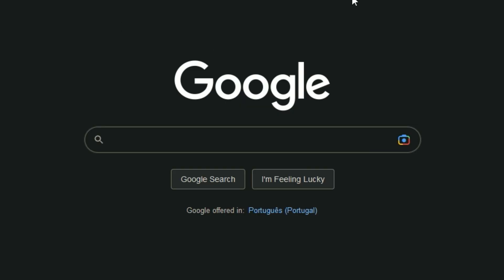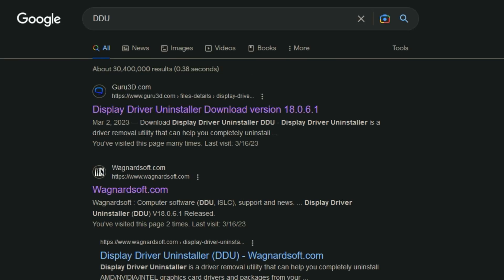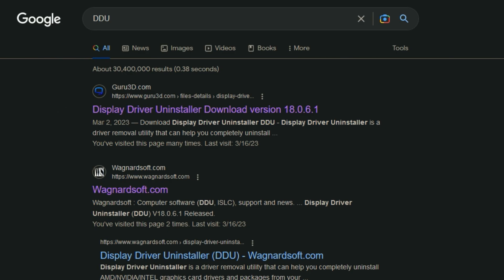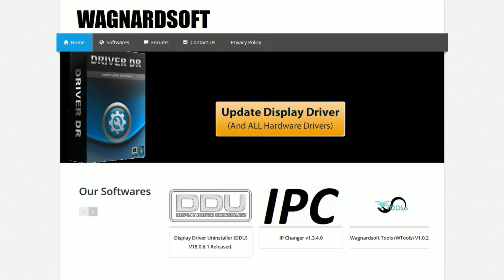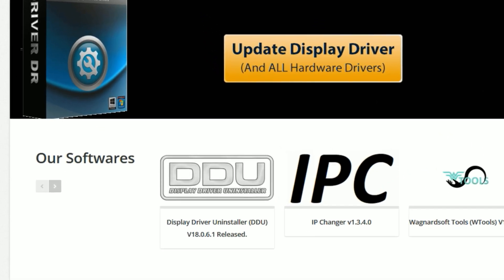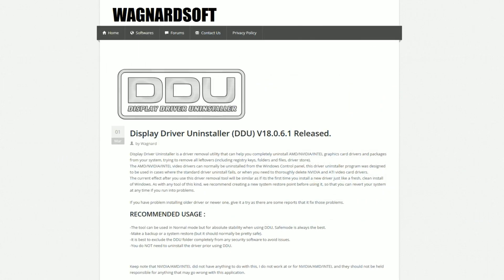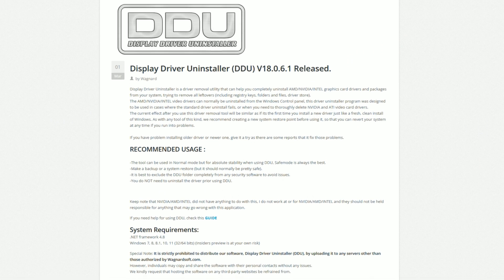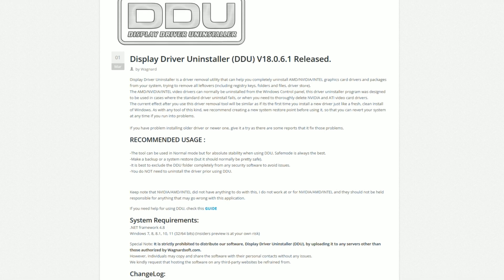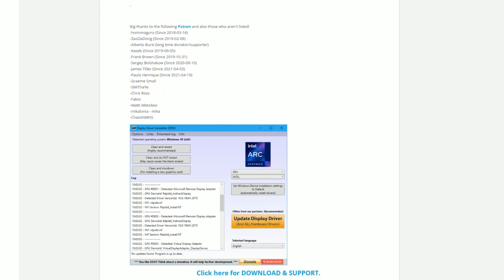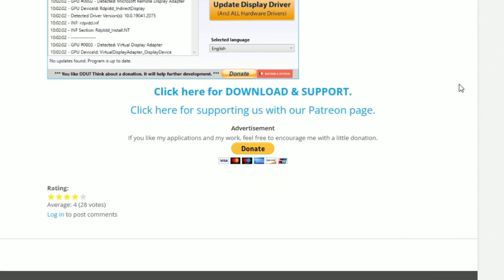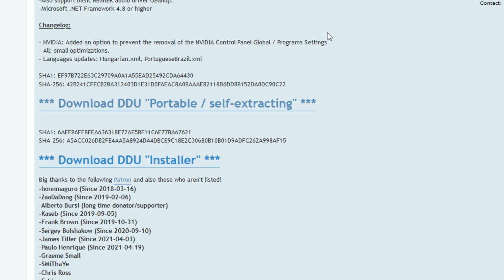How do you get DDU and how does it work? Just go to Google, search for DDU, and it will usually appear in the first results — Guru3D and Wagnardsoft.com, the latter being the creator of DDU. Open Wagnardsoft.com, go to their software section, and click on Display Driver Installer. A page will appear containing recommended usage, system requirements, and the changelog. Then scroll down and use the download link to choose between the portable or installer version of DDU.